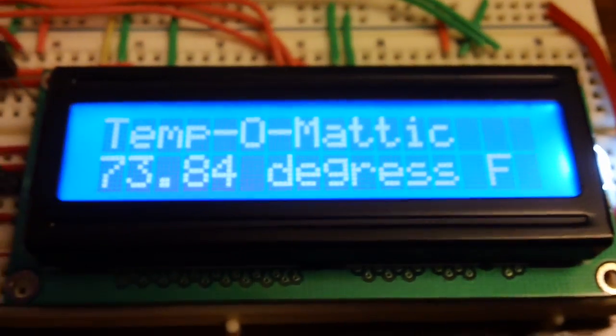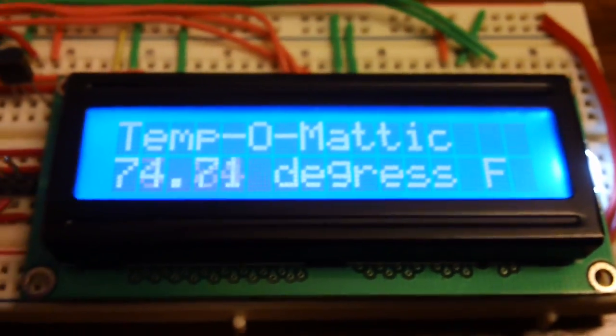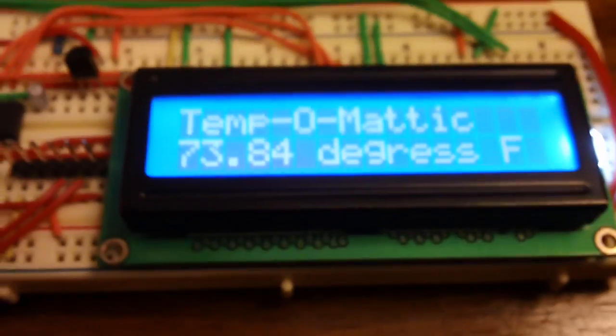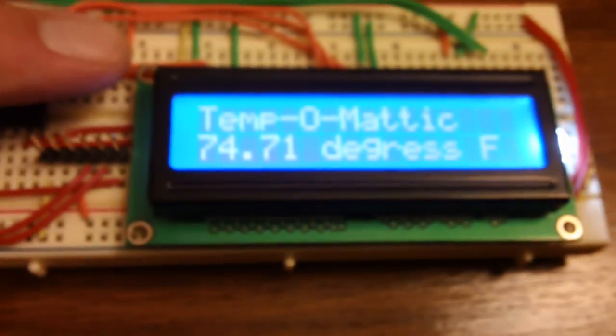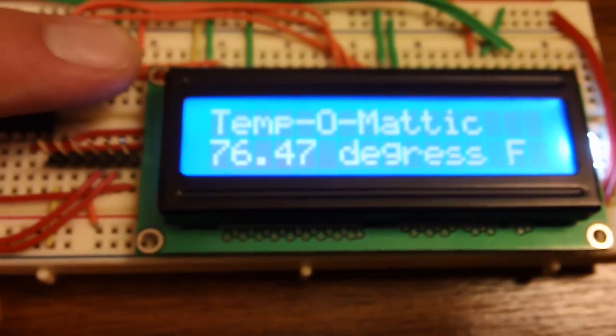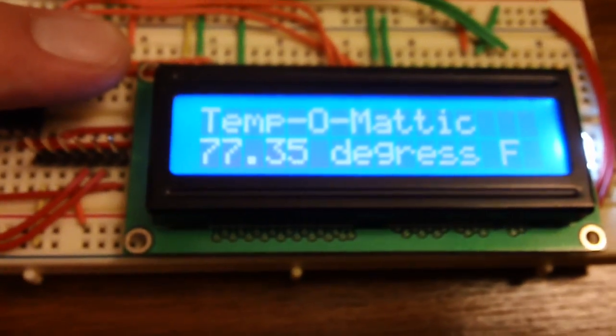So here you see the temp is 73.84 degrees Fahrenheit. The temperature sensor is a temp 36, it's this little guy right here. So you put your finger on it and the temperature will go up.